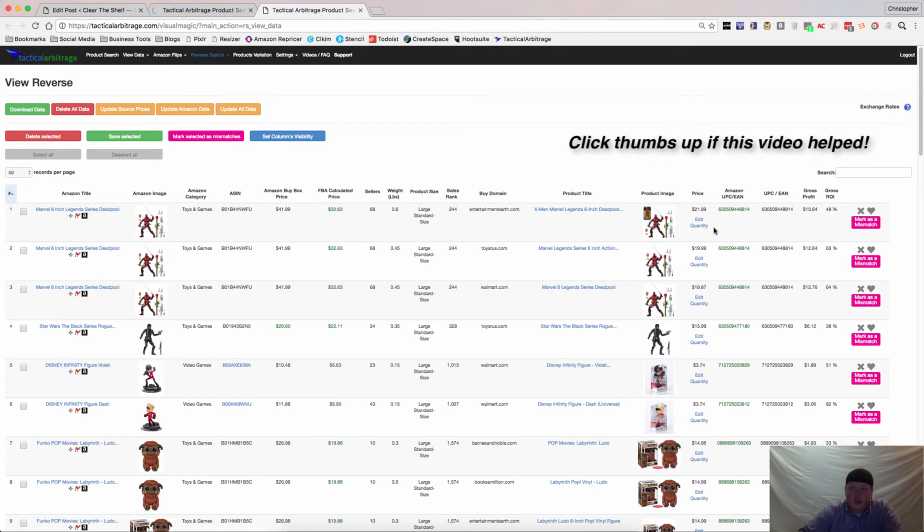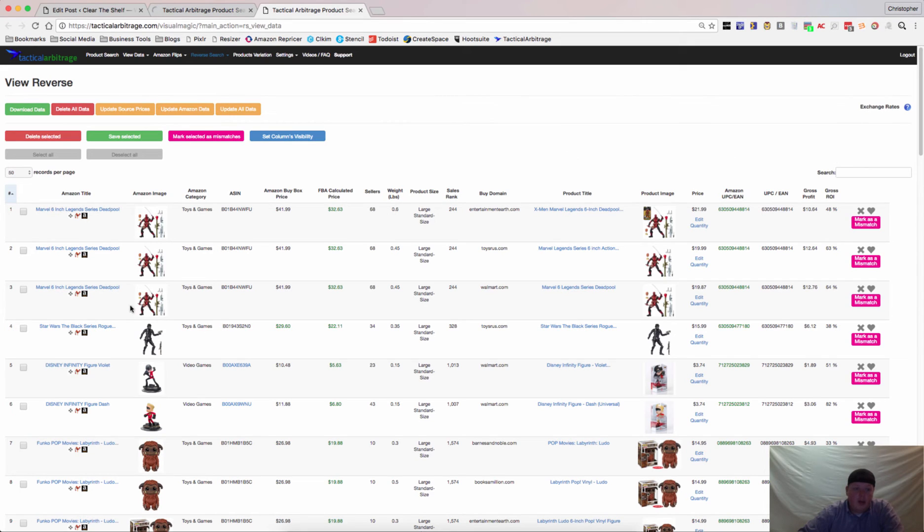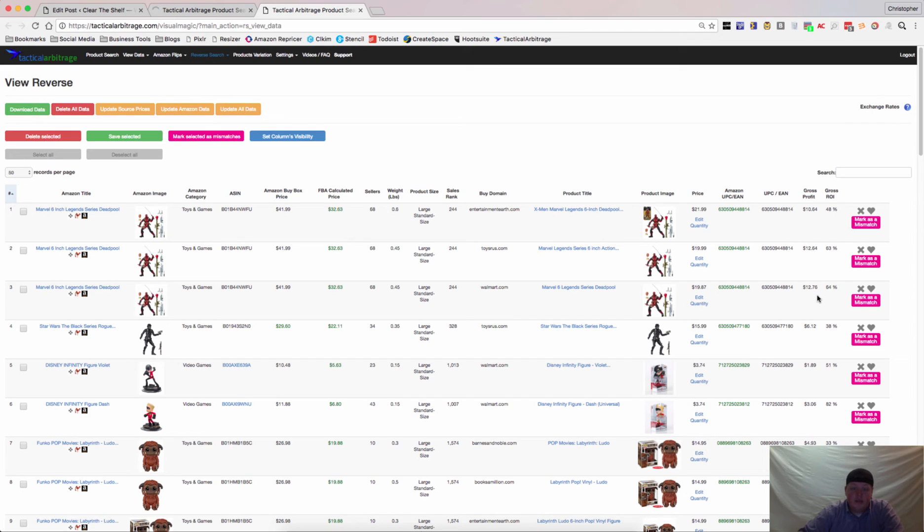So, what we have here, the first one, is this Marvel Sixth Scale Legend Series Deadpool. Depending on where we get it, if we can find it at Walmart, now I happen to know that this one is a little hard to find, but if you can find it at Walmart, it looks like it's $12.76 profit as of right now.